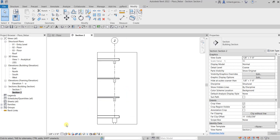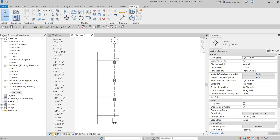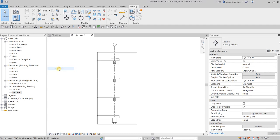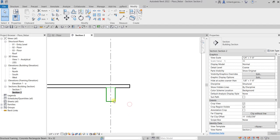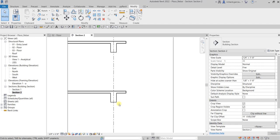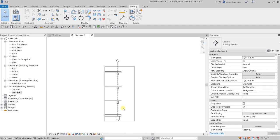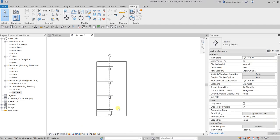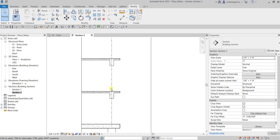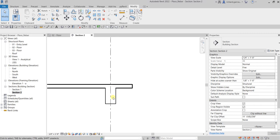In this view, we're going to change the scale first. From the view control bar, you can see the scale there. Let's make that quarter of an inch to one foot scale. Then let's change the detail level to fine. There you go. Now let's zoom into this area here on our Level 2 floor.